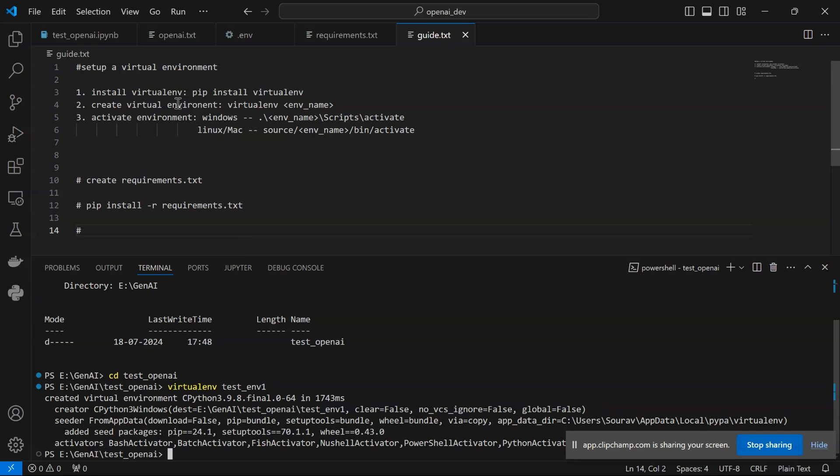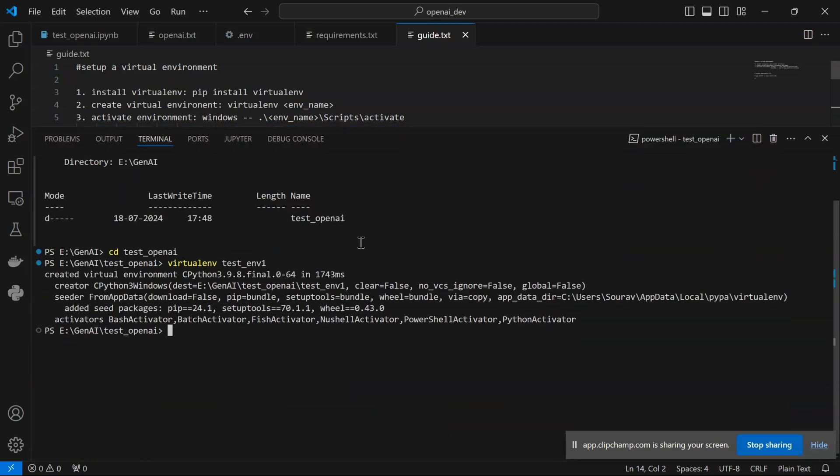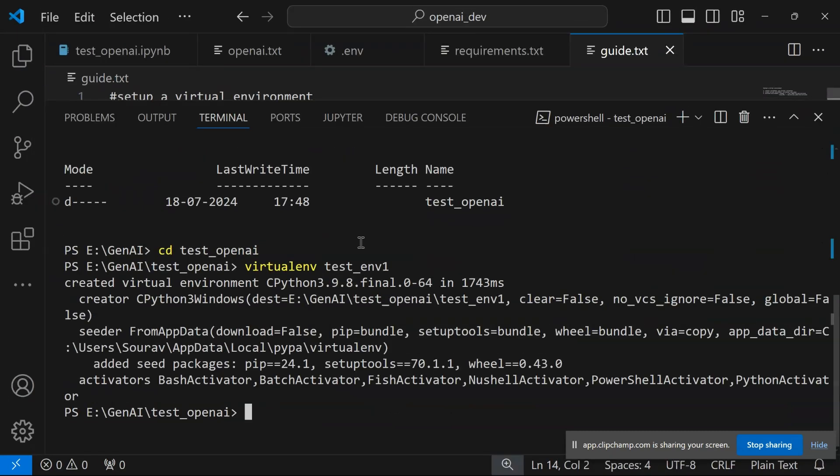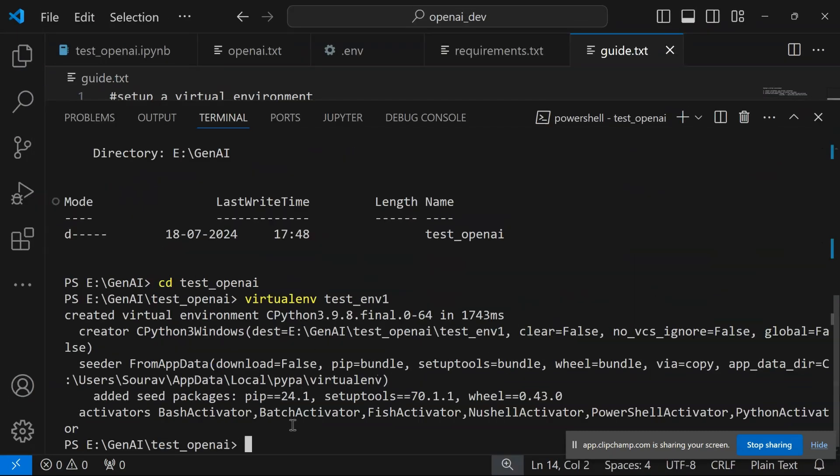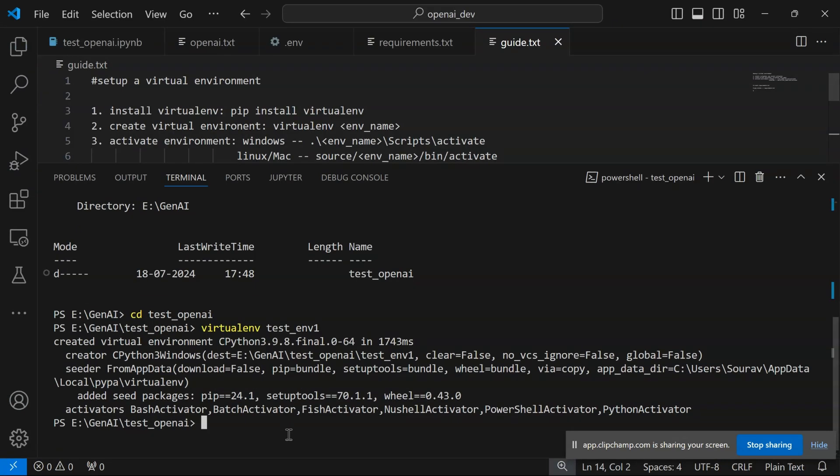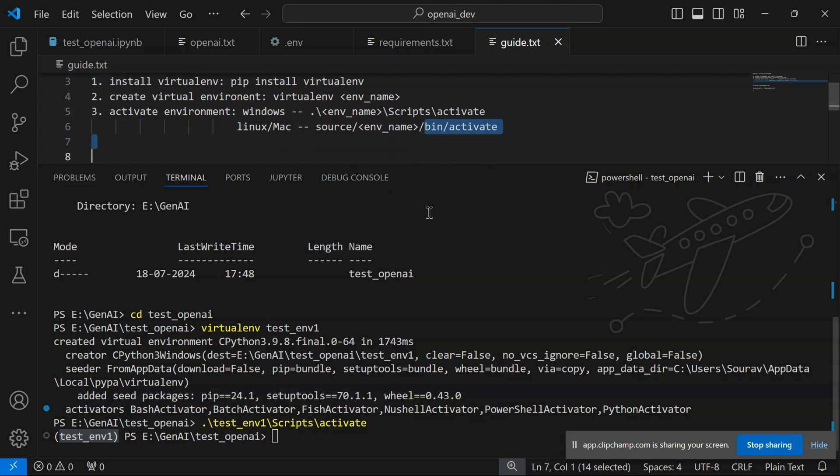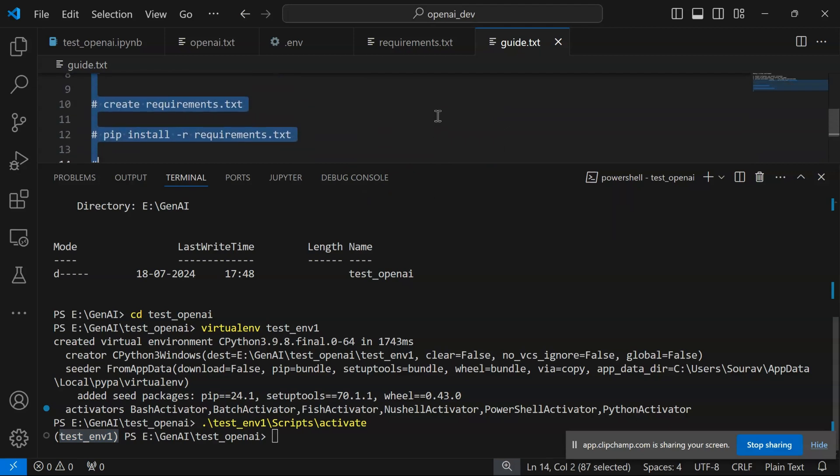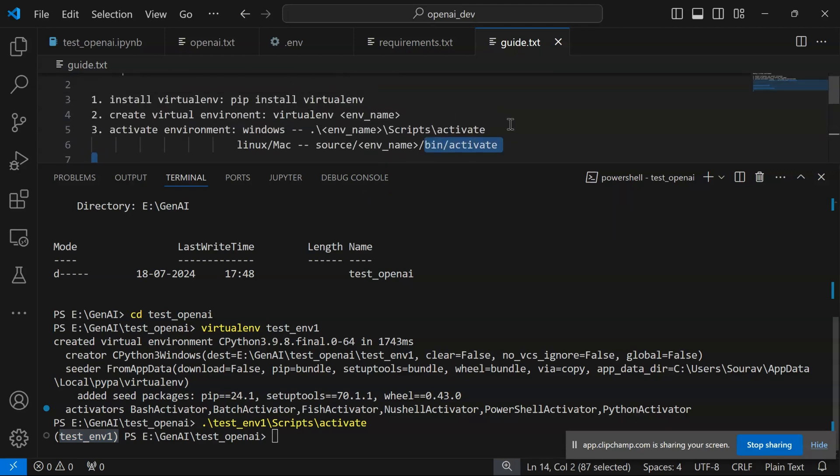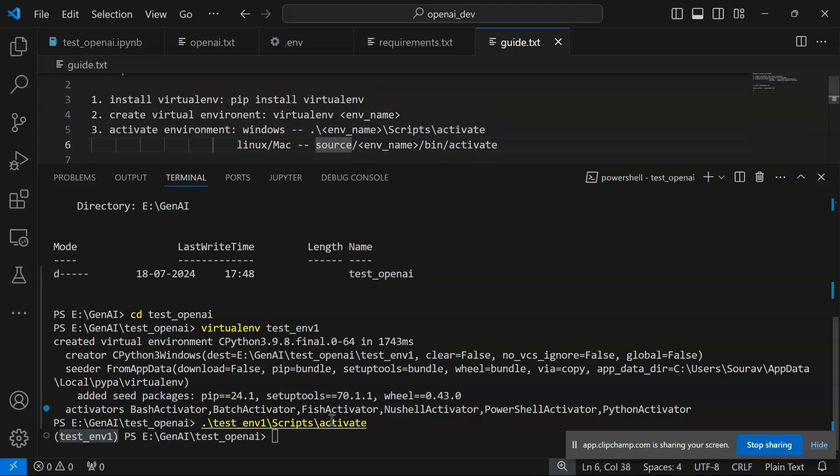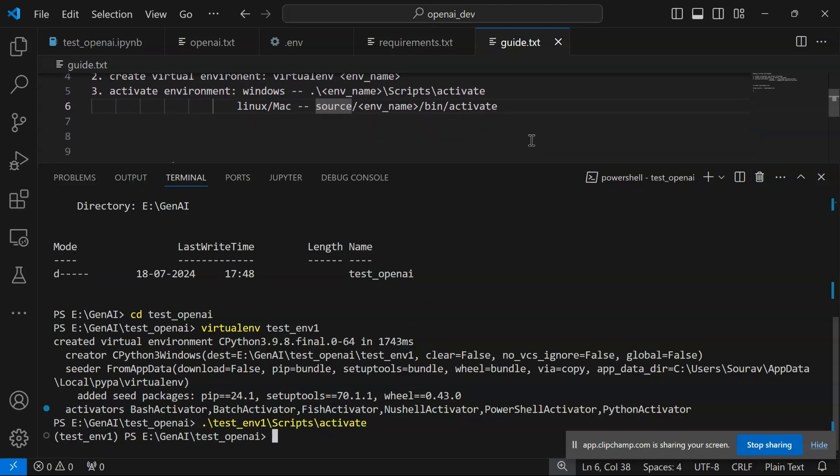The next step is to activate this virtual environment. If you're a Windows user, you give: dot backslash environment name backslash Scripts backslash activate. See, this activates your environment. For Linux or Mac users, you specify: source forward slash environment name forward slash bin forward slash activate, and your environment will be activated accordingly.